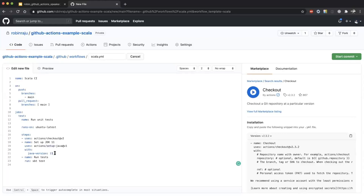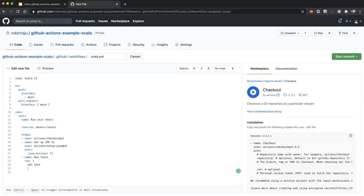The next step is installing JDK — JDK 8 or 11, you can specify. For example, 'set up JDK 11'. This uses a predefined action called 'setup-java'. There are other actions available in the marketplace offering different JDK versions. The final step is 'run test', where I specify the 'run' keyword followed by the command. For a Scala project, I'll do 'sbt test'. If you have multiple commands, you can add a pipe symbol to make it multi-line.